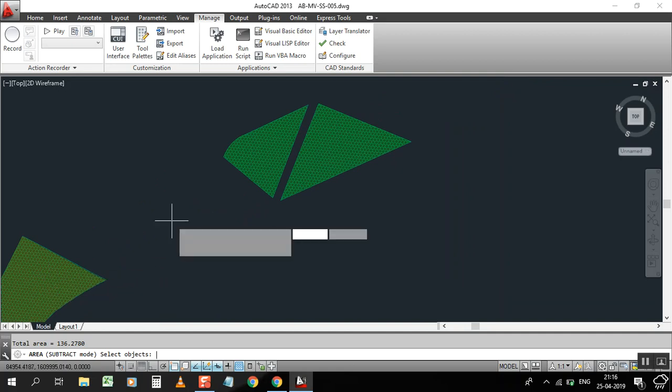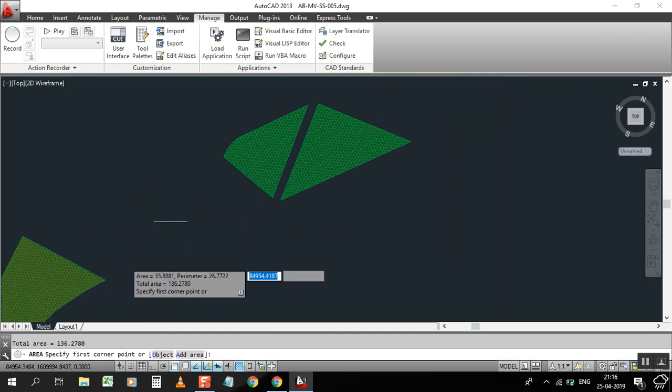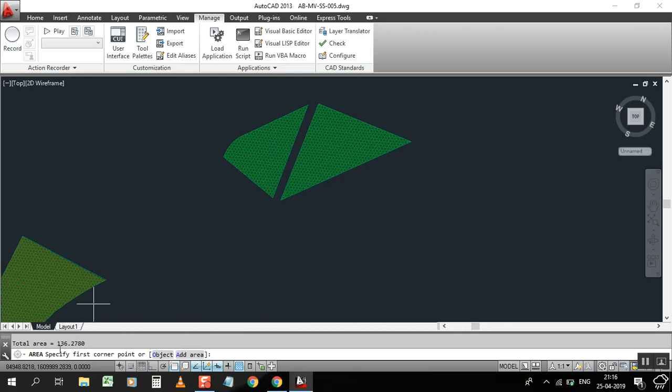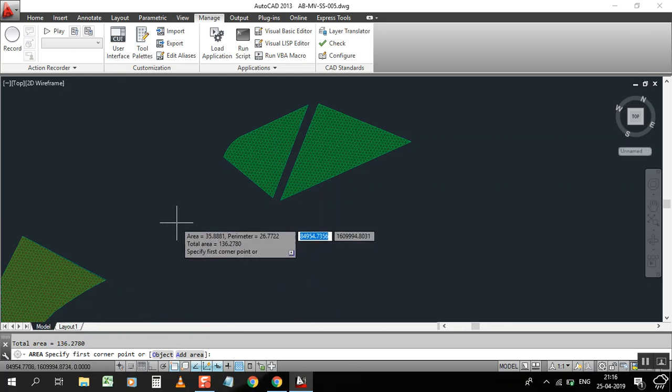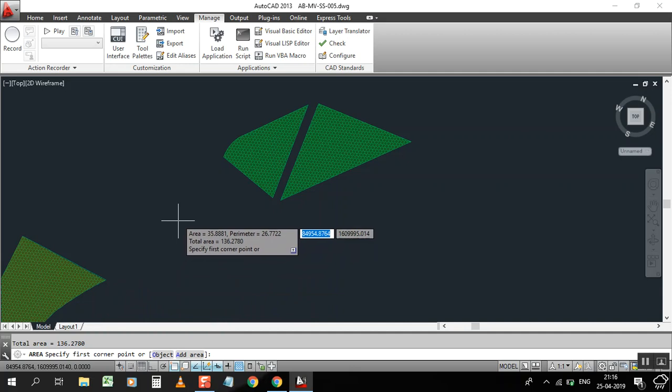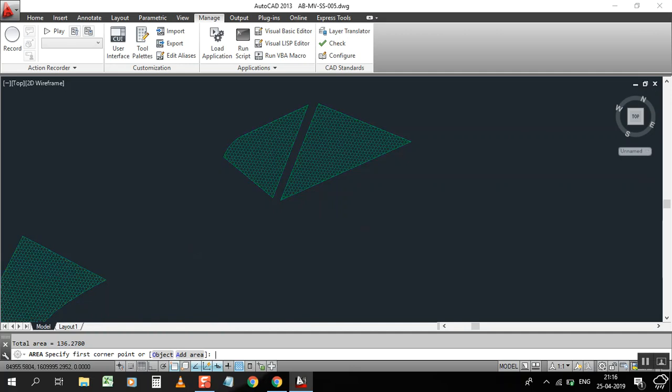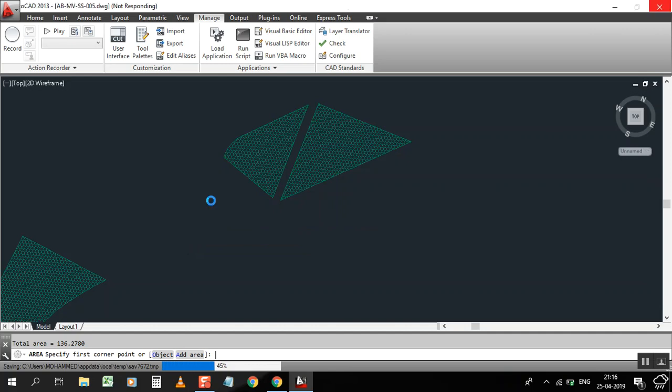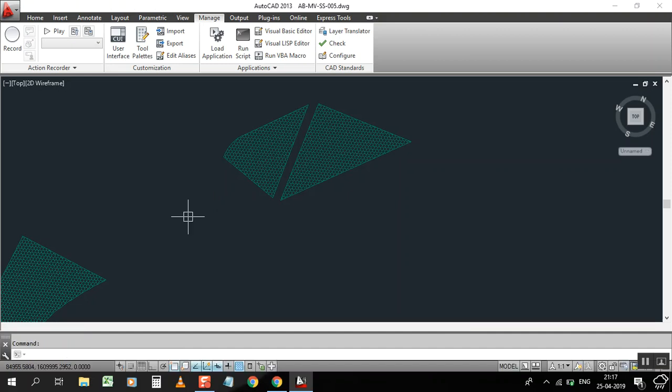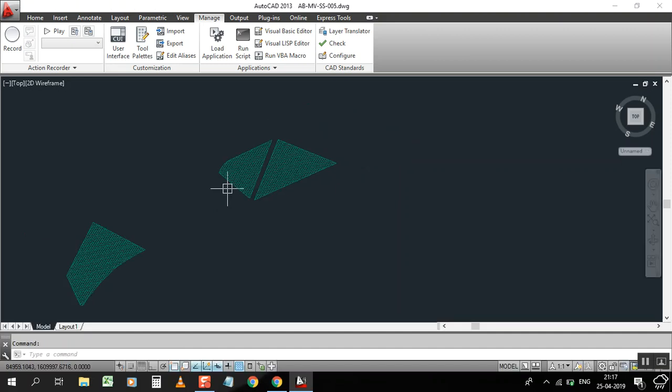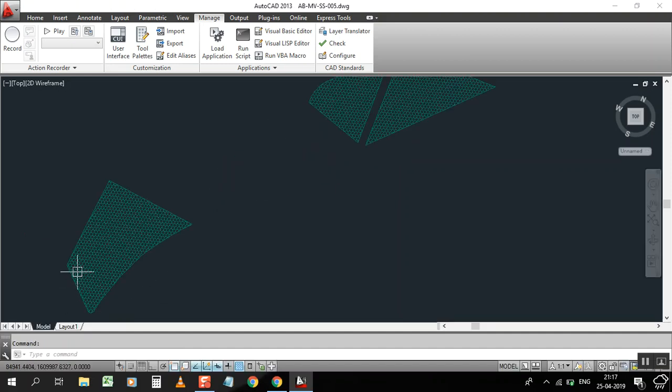Now press enter. It will reduce the quantity. You can see 156.27 square meters. Okay, let me show you one more method I have.